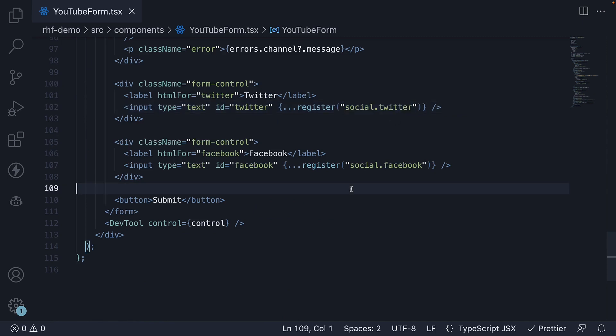Alright, that is pretty much it about the nested object feature in React hook form. Thank you for watching. Please do consider subscribing to the channel and I'll see you in the next one.